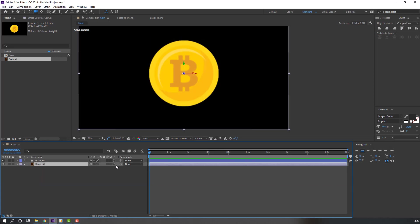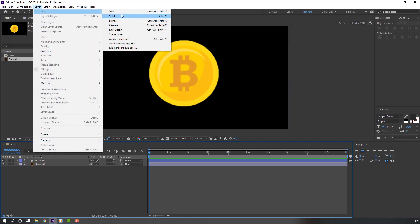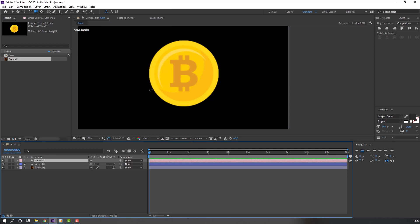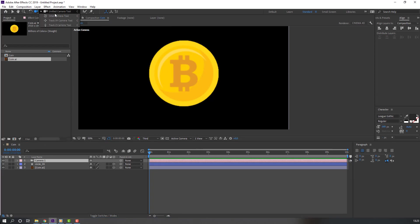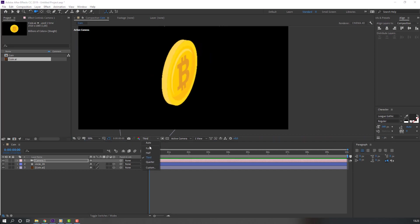Select this coin again and enable the 3D layer. Go to Layer > New > New Camera and click OK. Use the camera controls and change the quality to Full.